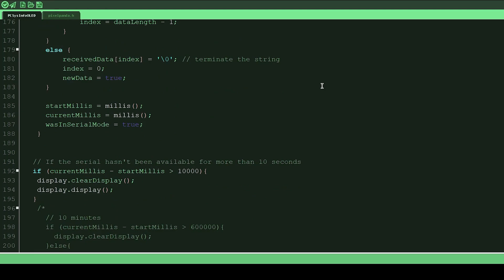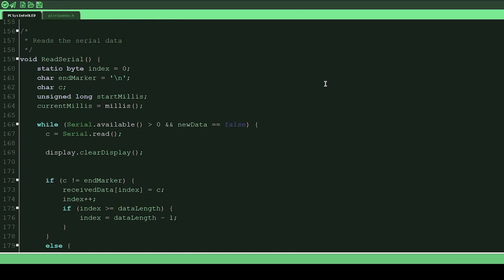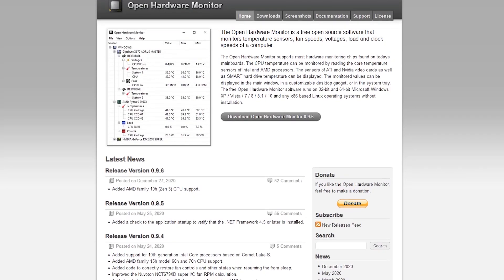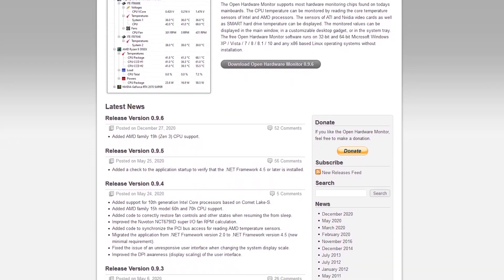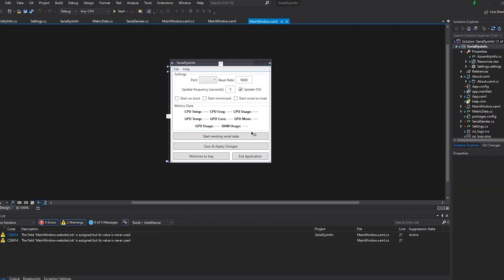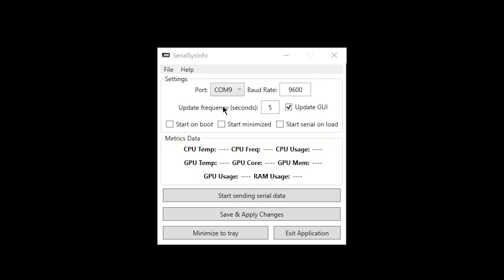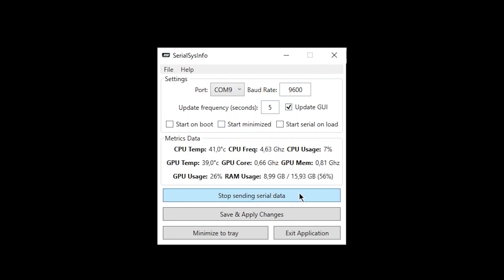First, I'll talk about how I got the data from the computer in the first place. To get the computer statistic information, I used the OpenHardwareMonitor library and created a piece of software I called SerialSysInfo. This software gets the data and sends it over a serial connection to a serial port that the user chooses. In this case, for my Arduino Nano, it's COM port 9.